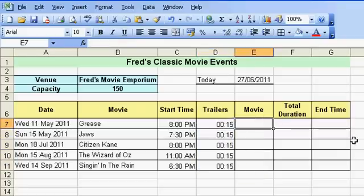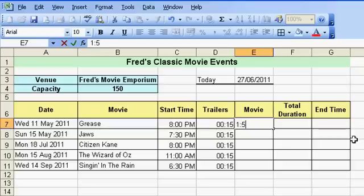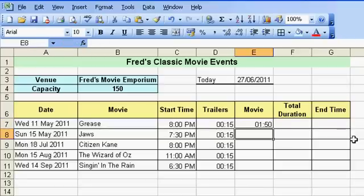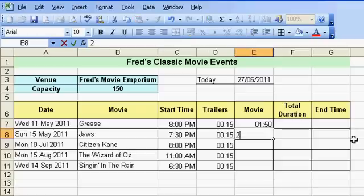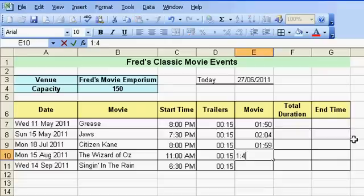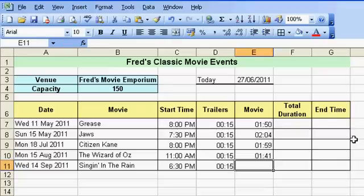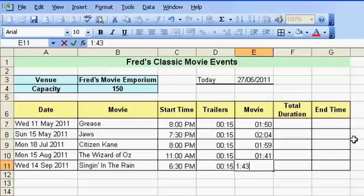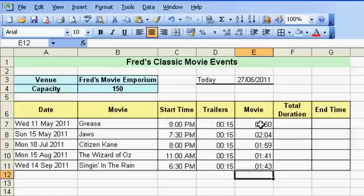Now for the movie durations from the internet movie database: Grease is 1 hour 50 minutes, Jaws is 2 hours 4 minutes, Citizen Kane is 1 hour 59 minutes, The Wizard of Oz is 1 hour 41 minutes — in case you ever wondered — and Singin' in the Rain is 1 hour 43 minutes.